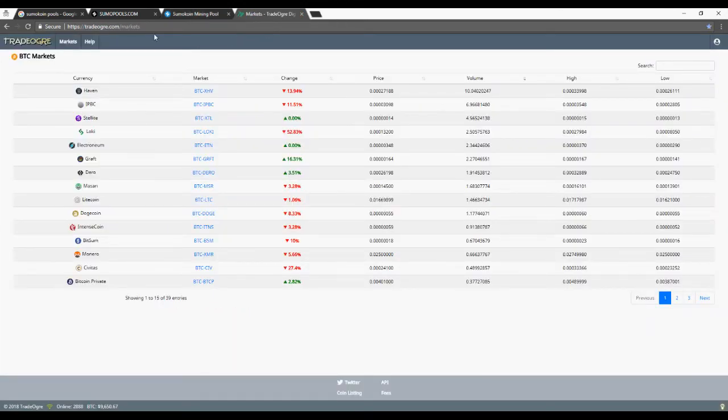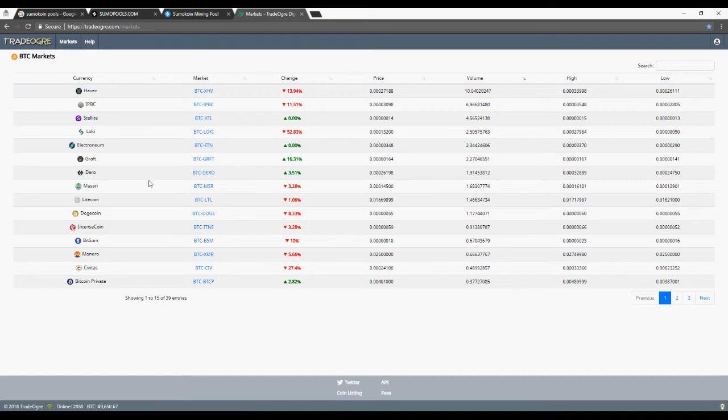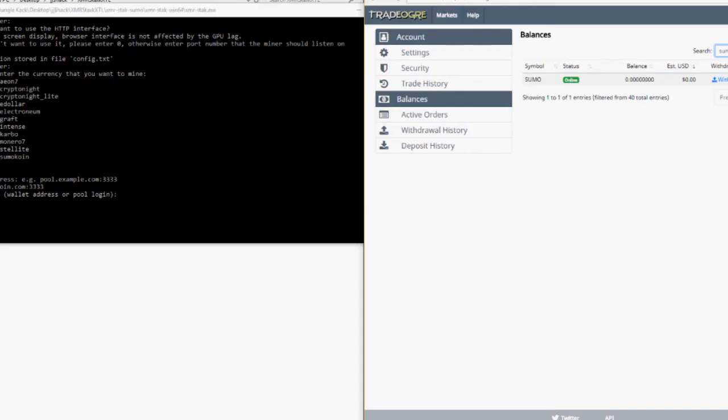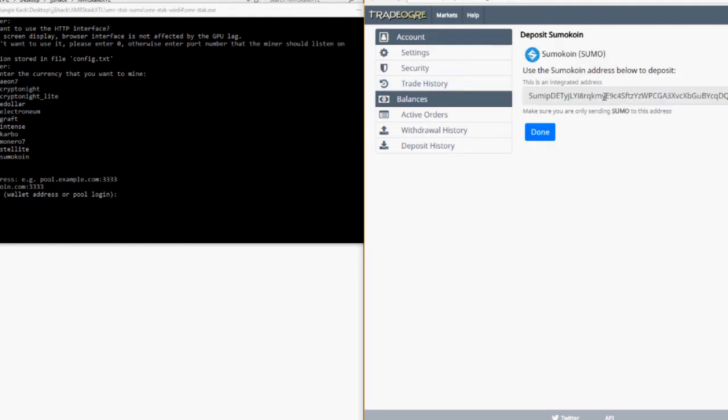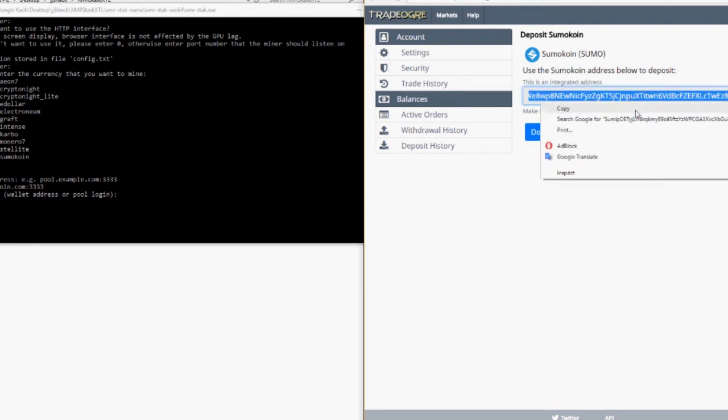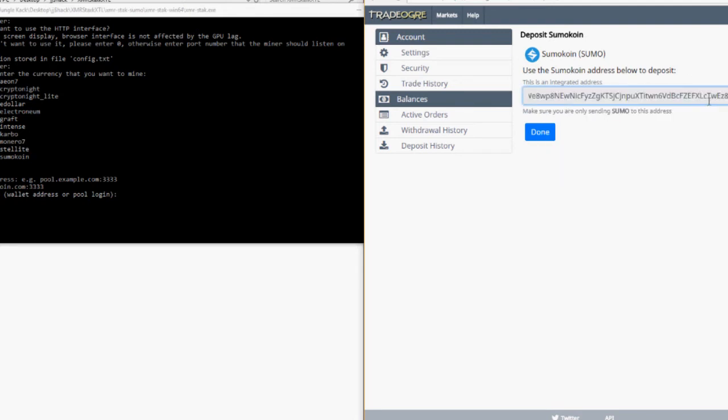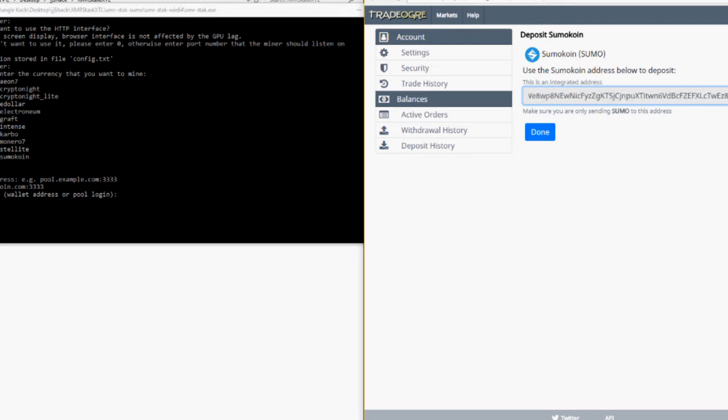The fastest way to generate a wallet that'll receive your mining deposits is through TradeOgre. So make a TradeOgre account, click balances, and then search SumoCoin. Click deposit, and then copy that SumoCoin address. That's going to be your mining address or your mining username.